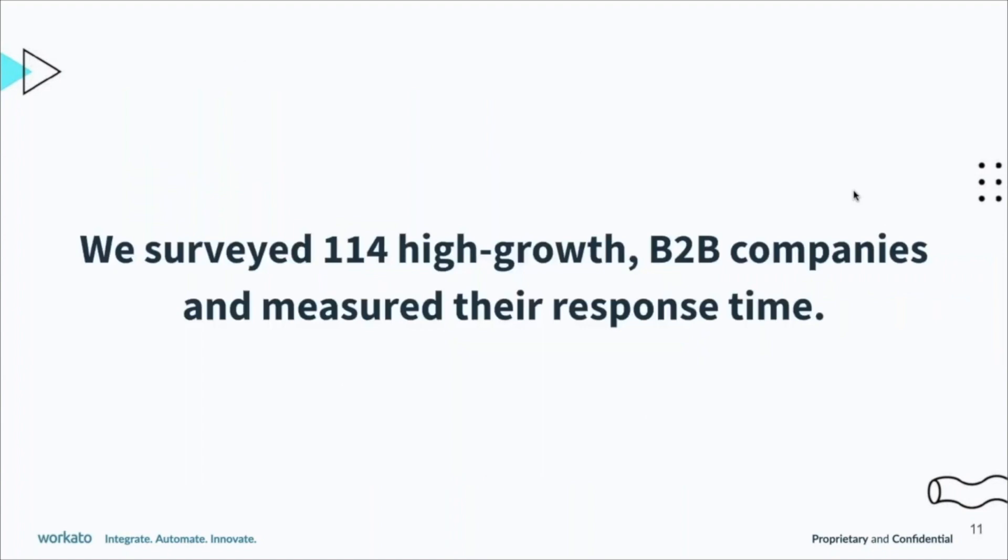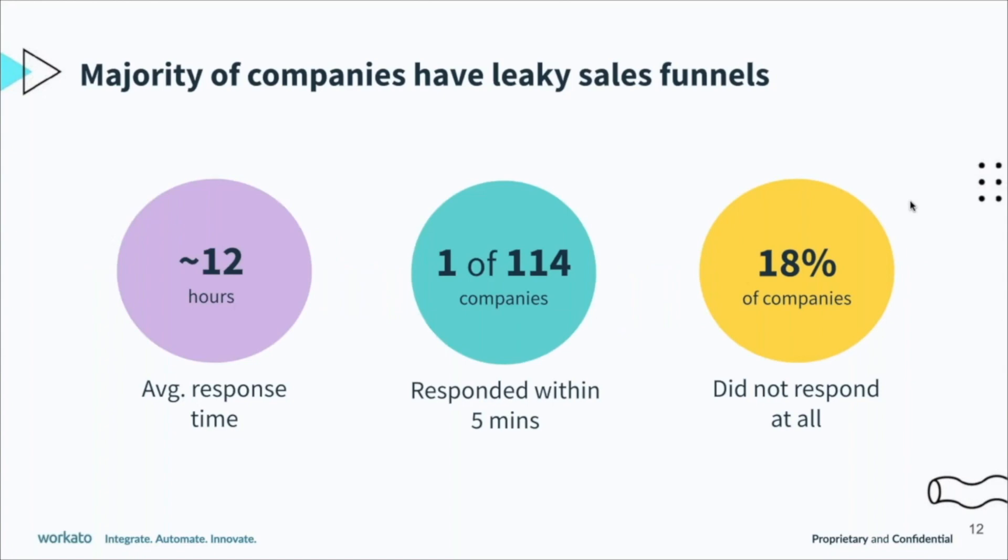We did some research around this. We surveyed close to 114 high growth companies—survey is not the right word. We actually went in and signed up as a lead for these B2B companies. We selected companies where Workato would be a legit buyer, and we went in as that persona. For example, if that company was selling to HR, our head of HR would go sign up as a lead.